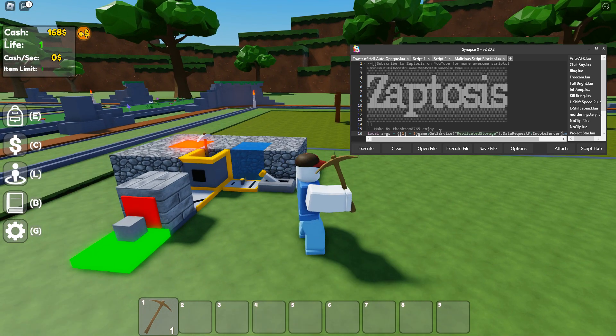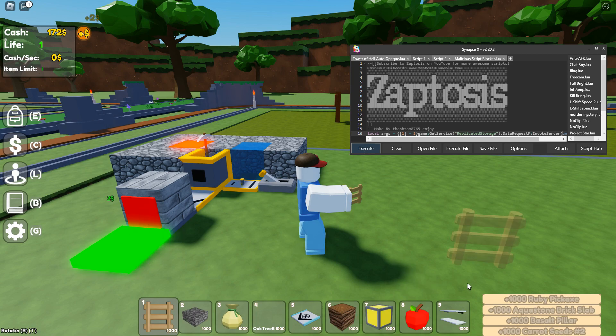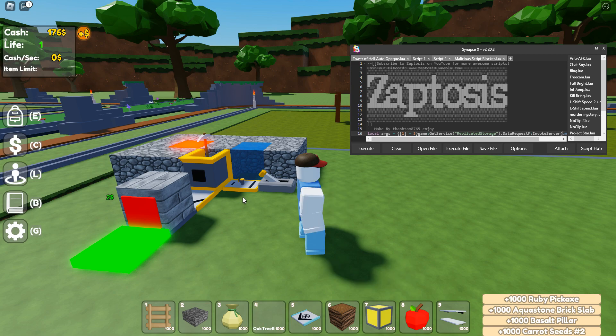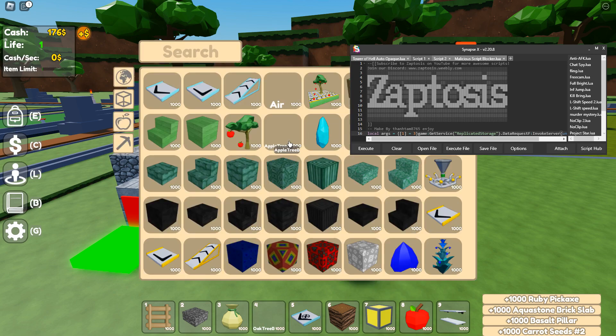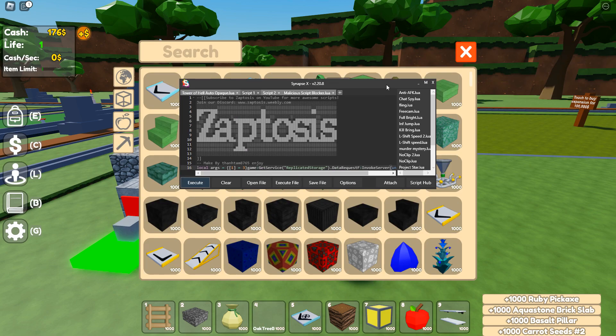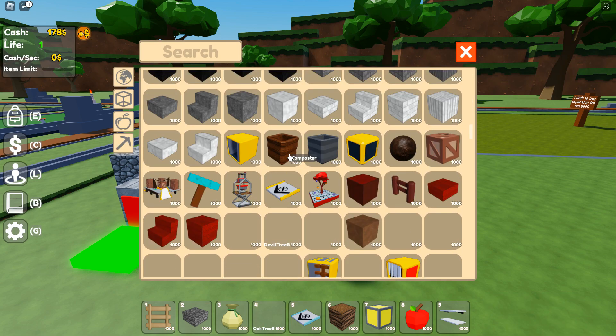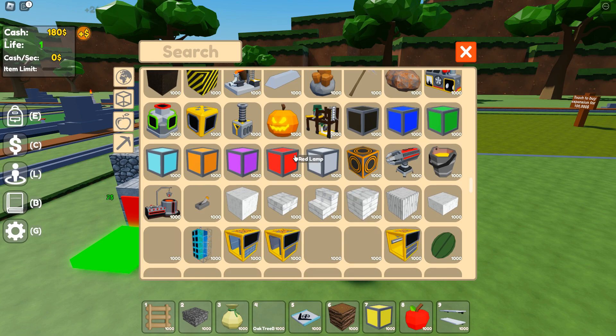When you execute the script, it's just gonna wait—you just wait a bit—and it gives you literally everything in the game. I know this may seem like an incredibly easy exploit, something that really shouldn't work.